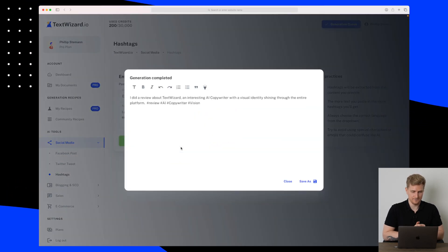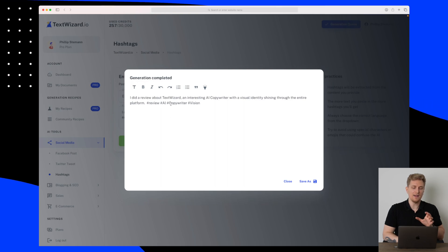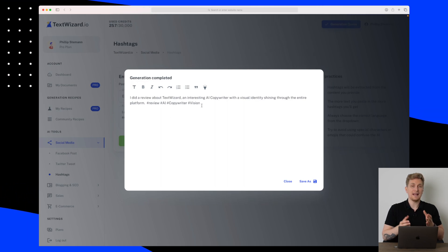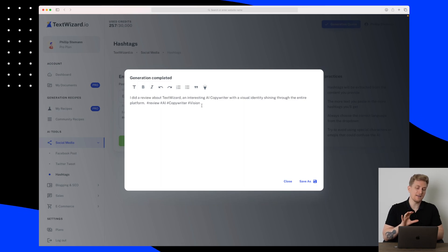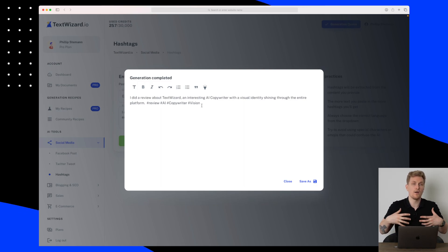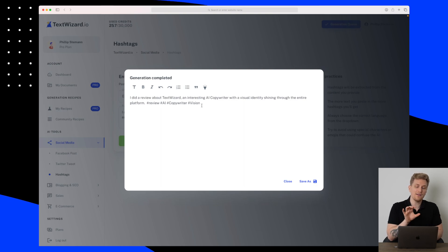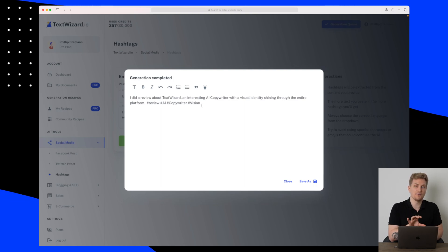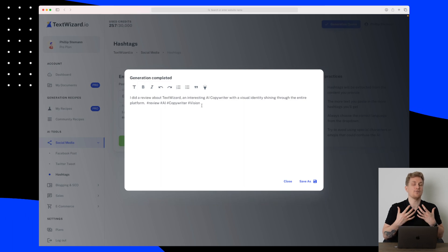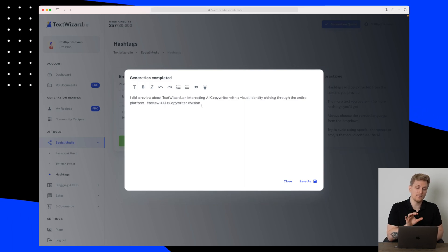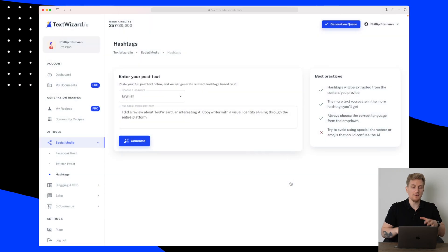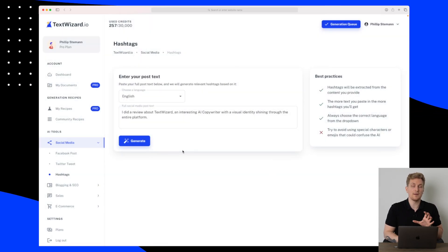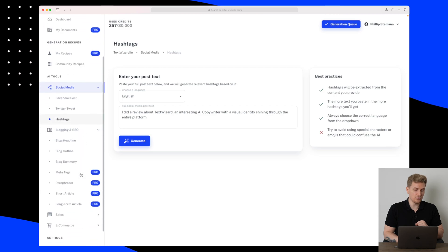So we got four hashtags: review, AI copywriter, and vision. And the hashtags make sense but I would love for these hashtags to have more meaning behind. So why are these hashtags good for me? Is it because they're trending on Twitter or is it because they have so many posts? What is the reason for choosing these different hashtags? It would be a nice add-on to have some explanation behind.